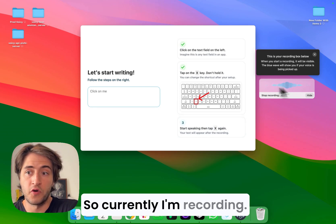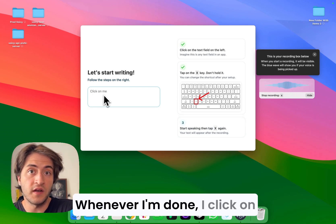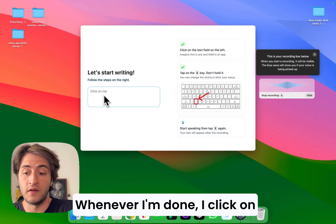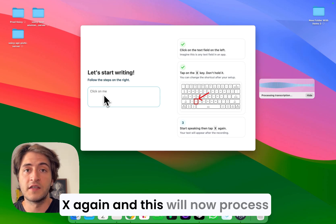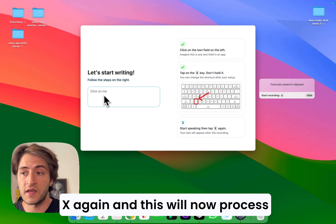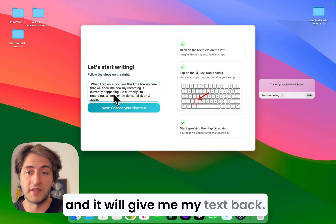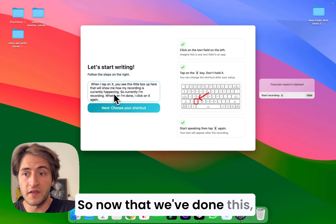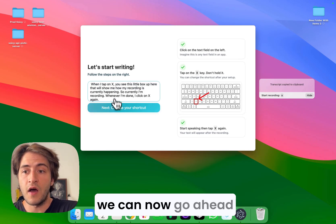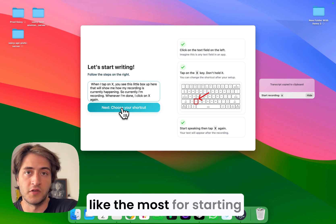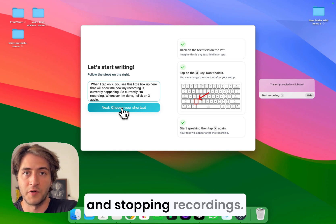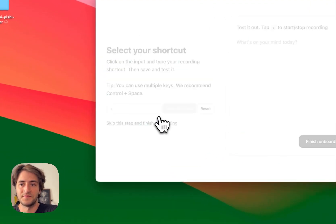Currently I'm recording. Whenever I'm done, I click on X again and this will now process and give me my text back. So now that we've done this, we can go ahead and choose the shortcut that we like the most for starting and stopping recordings.